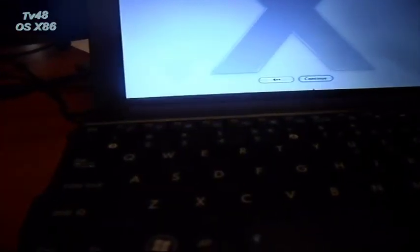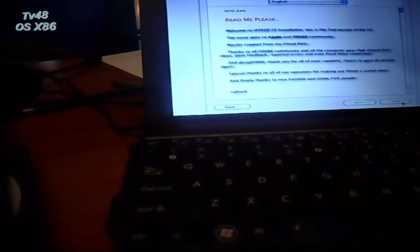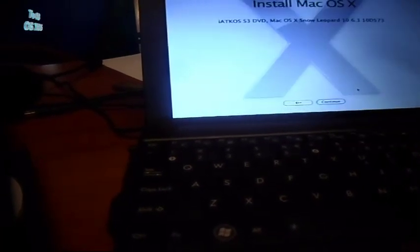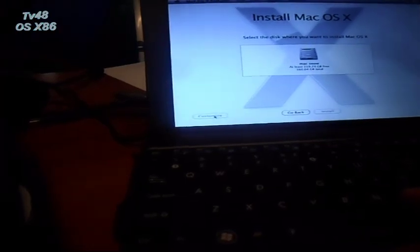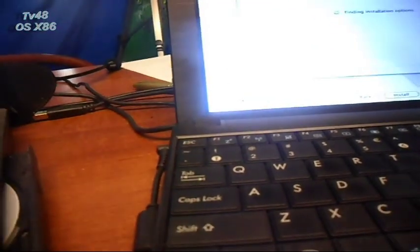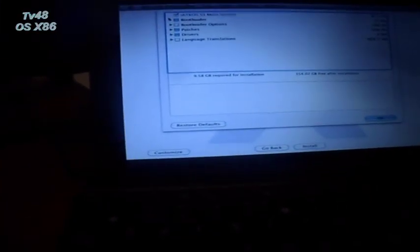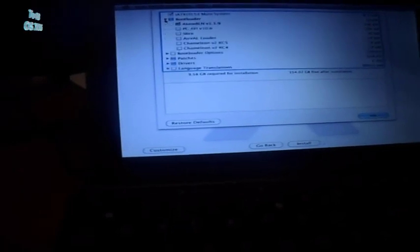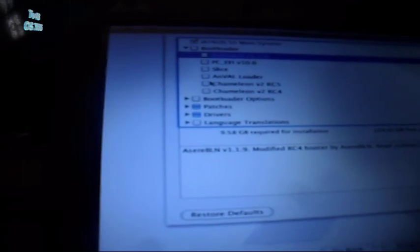Now we will go to the customization part. We hit continue. By the way, iAtkos, big shout out to you my friend. Also happy new year to you guys. What we can do here - we leave it at Azir. We can also select Chameleon, but I'll just leave it at Azir bootloader options.